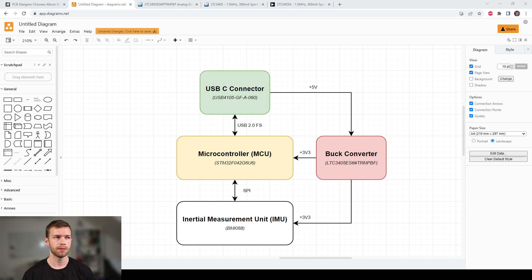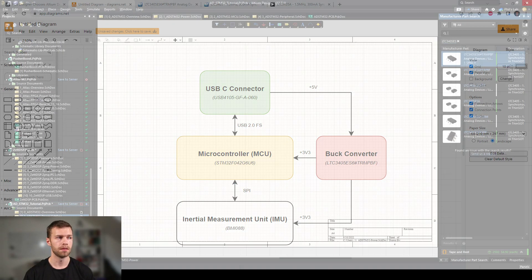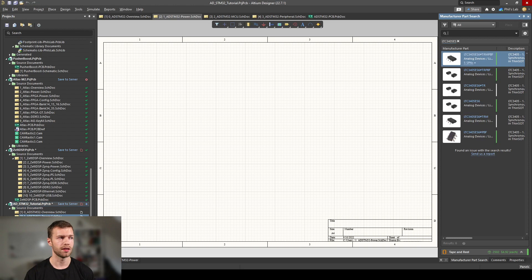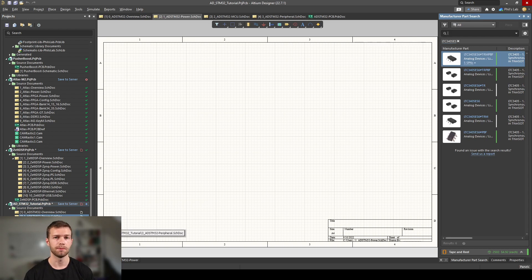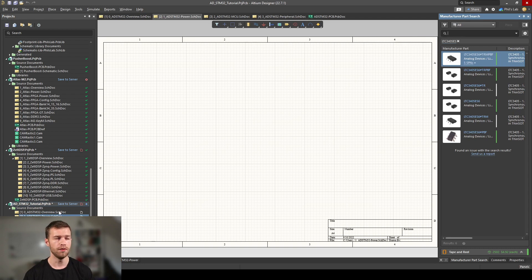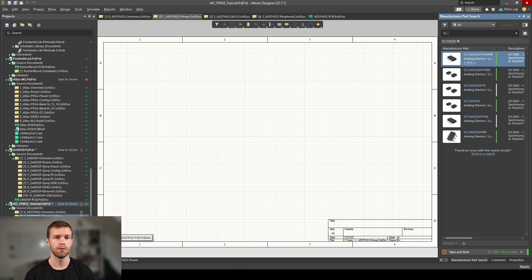The reason for the multiple schematic pages is that from our block diagram, we've already sectioned up our design into several parts. We have the USB-C and power section, we have the microcontroller, and we have the inertial measurement section. This is then reflected in the schematic by the power section which we can place the USB-C connector under, the microcontroller, and the peripheral which is the inertial measurement unit. The overview page will tie together the microcontroller, power, and peripheral sections. In this video, we're going to start off with the buck regulator.